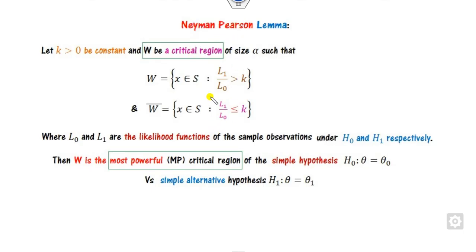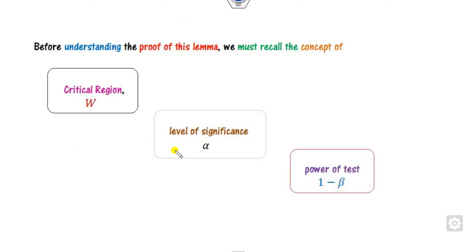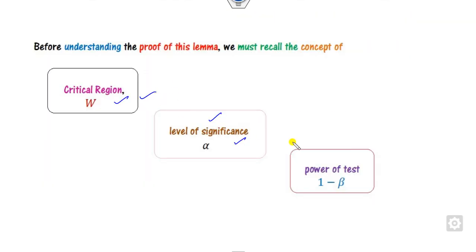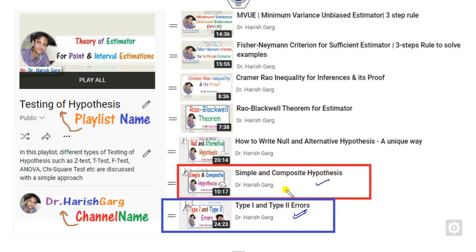In the Neyman-Pearson lemma you may observe there are two major factors: the critical region and the most powerful region. Before understanding the proof of this lemma, we must recall what is the critical region, level of significance, and power of the test, as well as simple and composite hypotheses, Type I and Type II errors — all discussed in our last lecture.